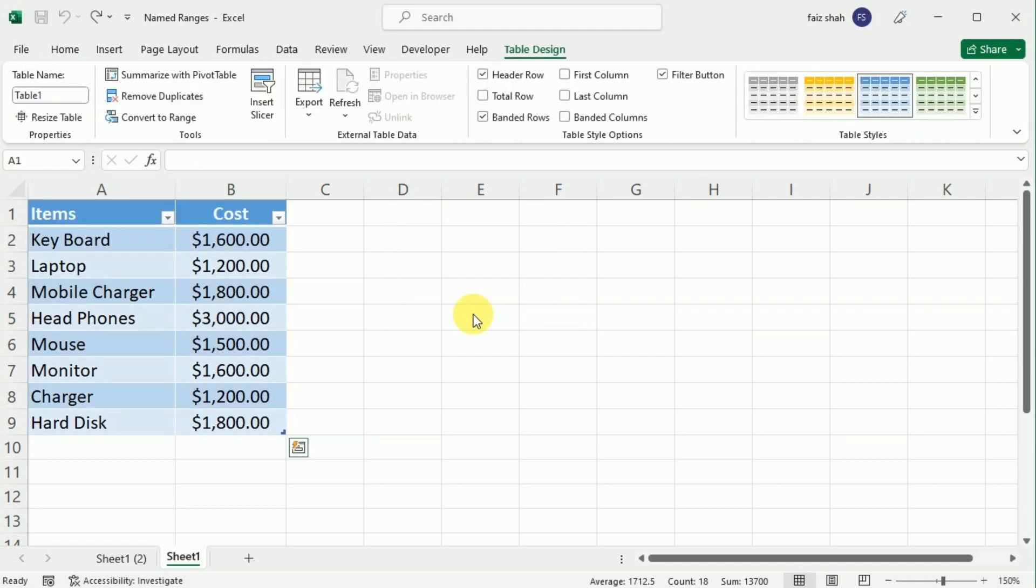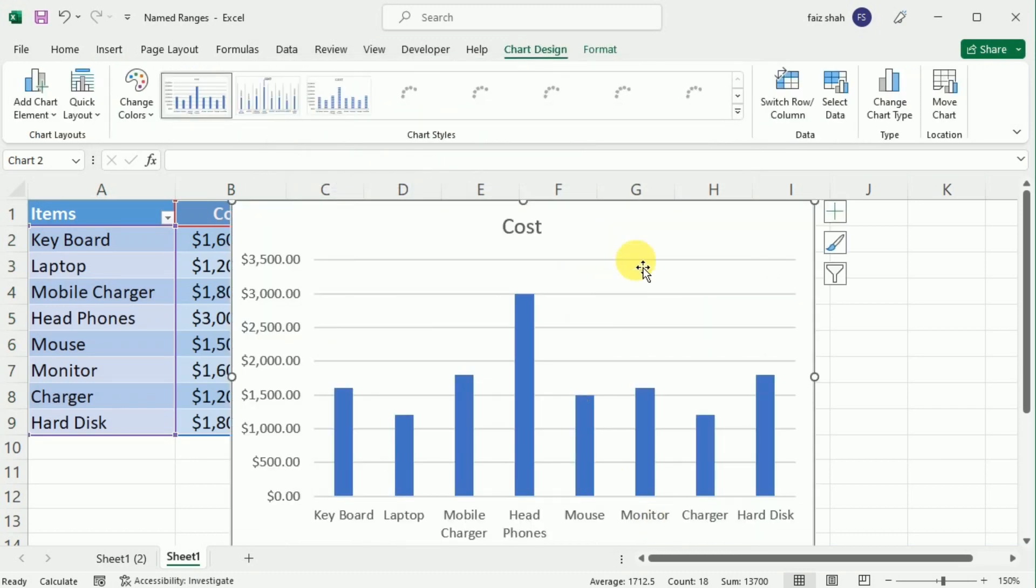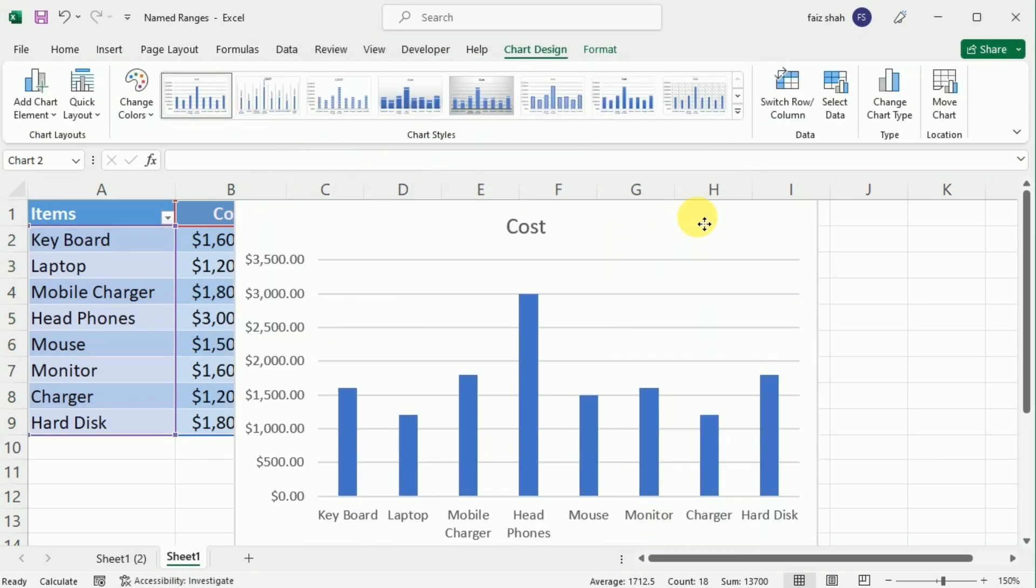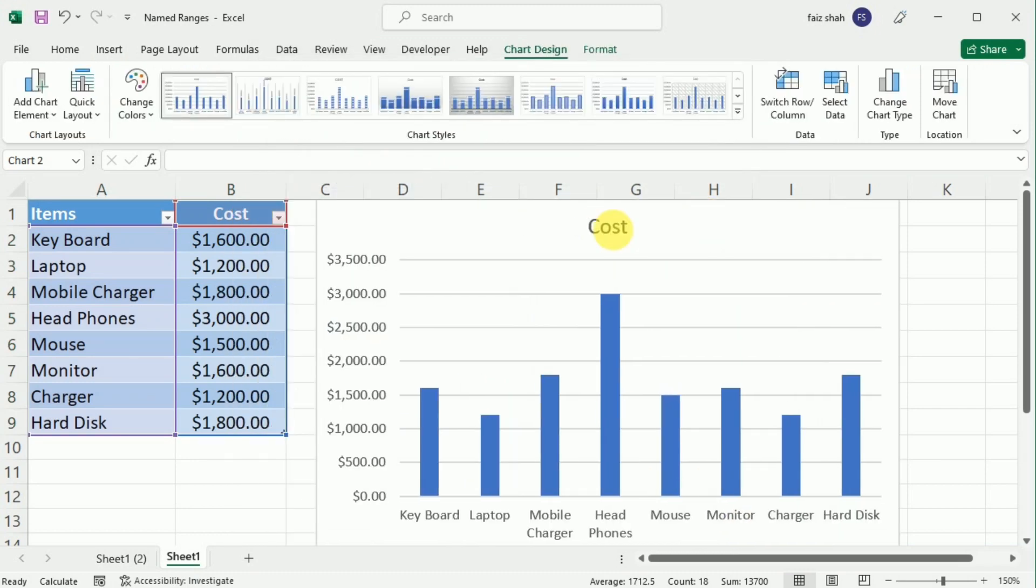With the table still selected, go to the Insert tab and now choose a chart type. So I am going to select this bar chart and then click OK. I am going to delete this header.